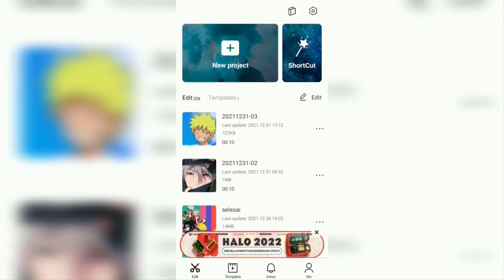Hi everyone, welcome back to the Make It Simple YouTube channel. In this video, I will show you the Gel by Baby edit tutorial using the CapCut application.